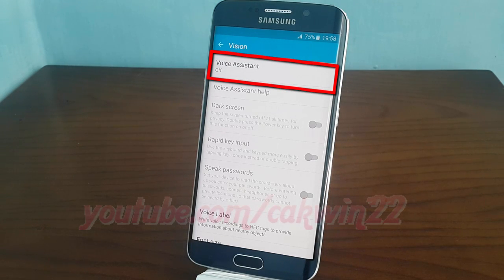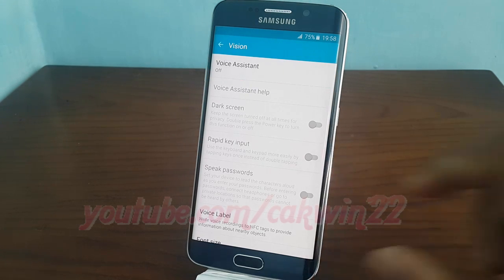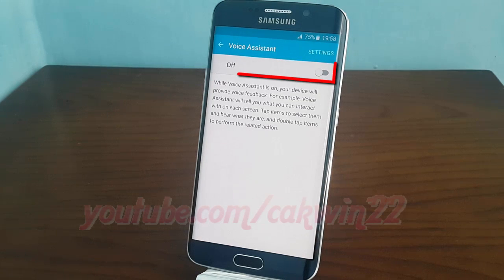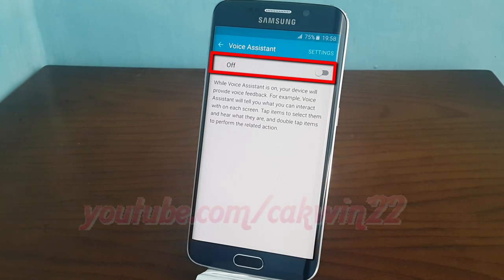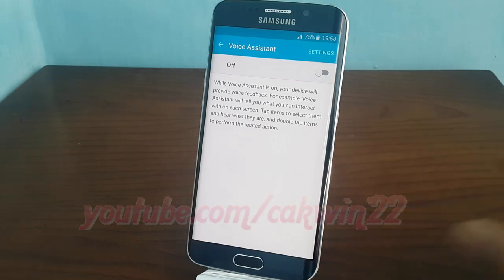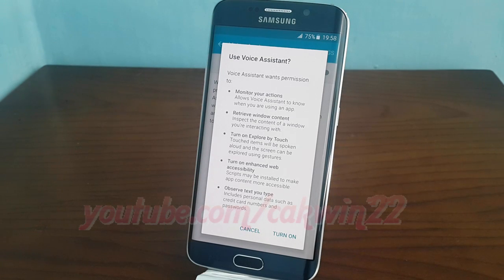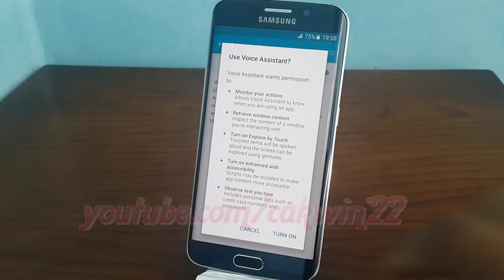Tap voice assistant. Turn on voice assistant.